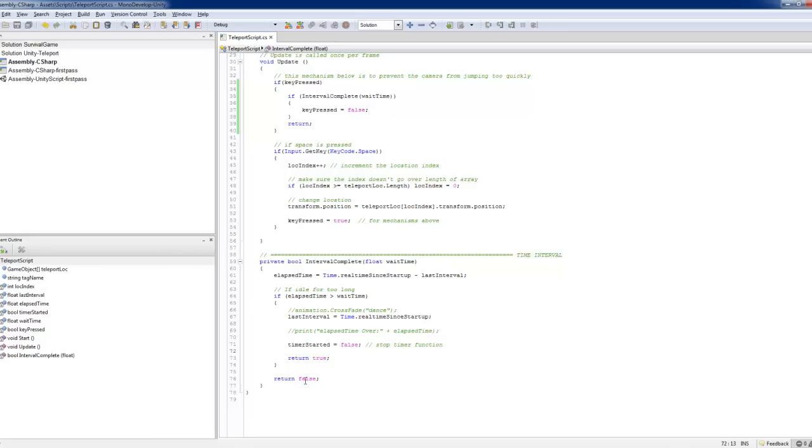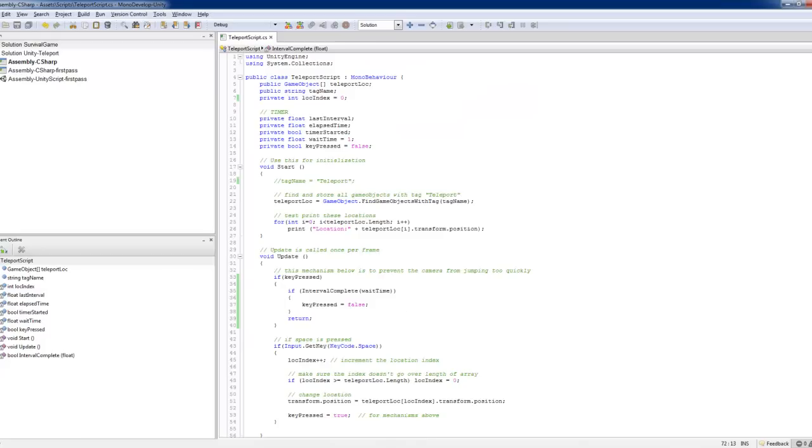Return true. Otherwise returns false. So if the time is not over yet, you just return false and it's not running this. So very useful interval complete I've created for all my virtual worlds and games.